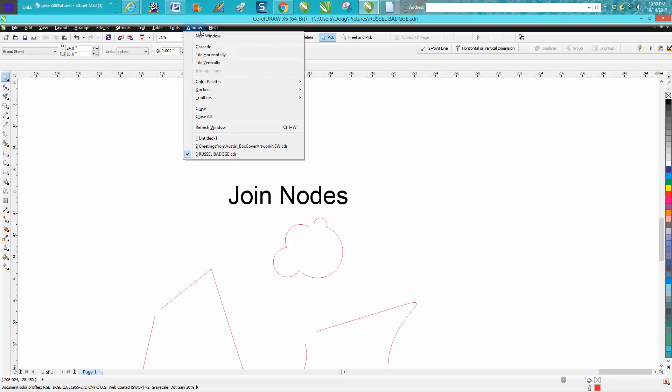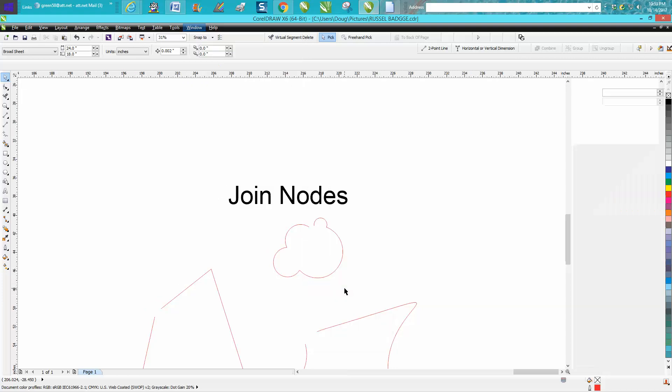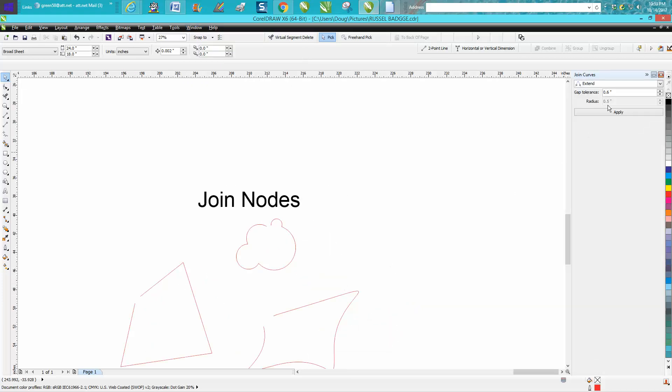So we've got a whole bunch of nodes and we only want to join these two. We'll go up to Windows, Dockers, go down to Join Curves and put your gap tolerance on just a hair larger than the gap there which was 0.5. So we're going to 0.6.